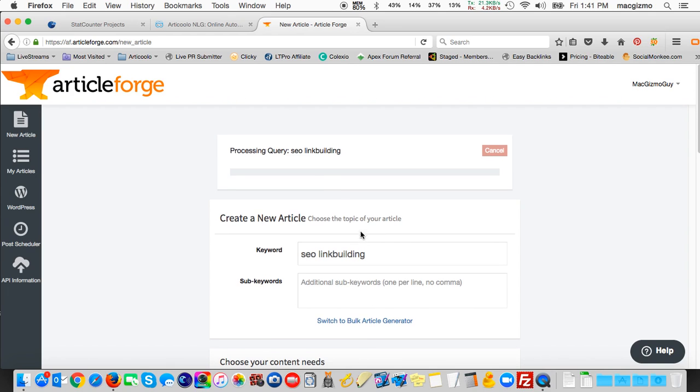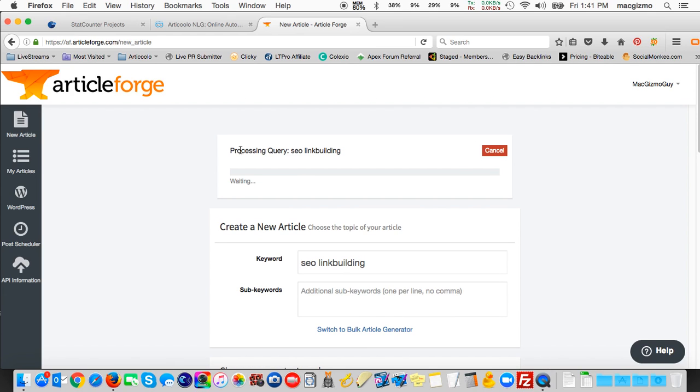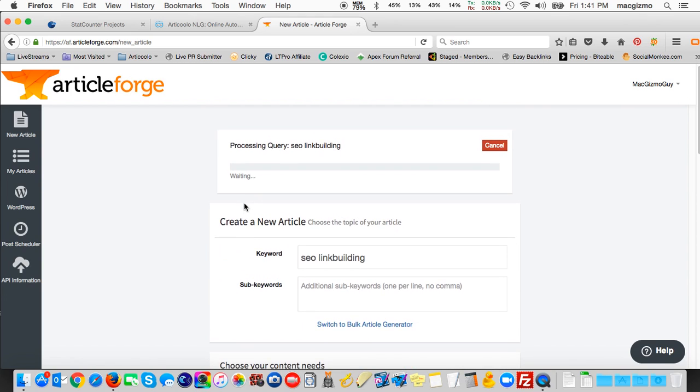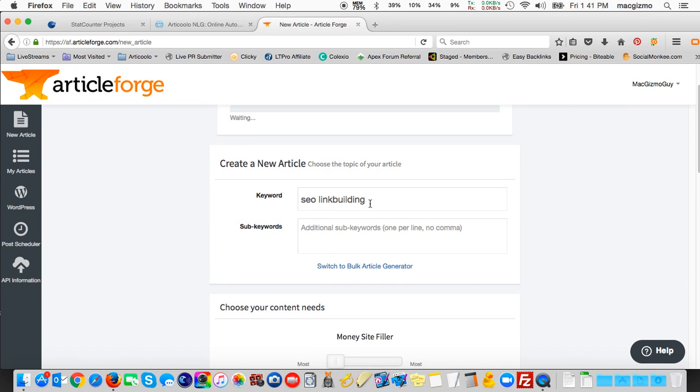Okay, here we see it's processing the query SEO link building. And currently, the status here says waiting. And it will cycle through that. You can actually create another article, I could start another article.